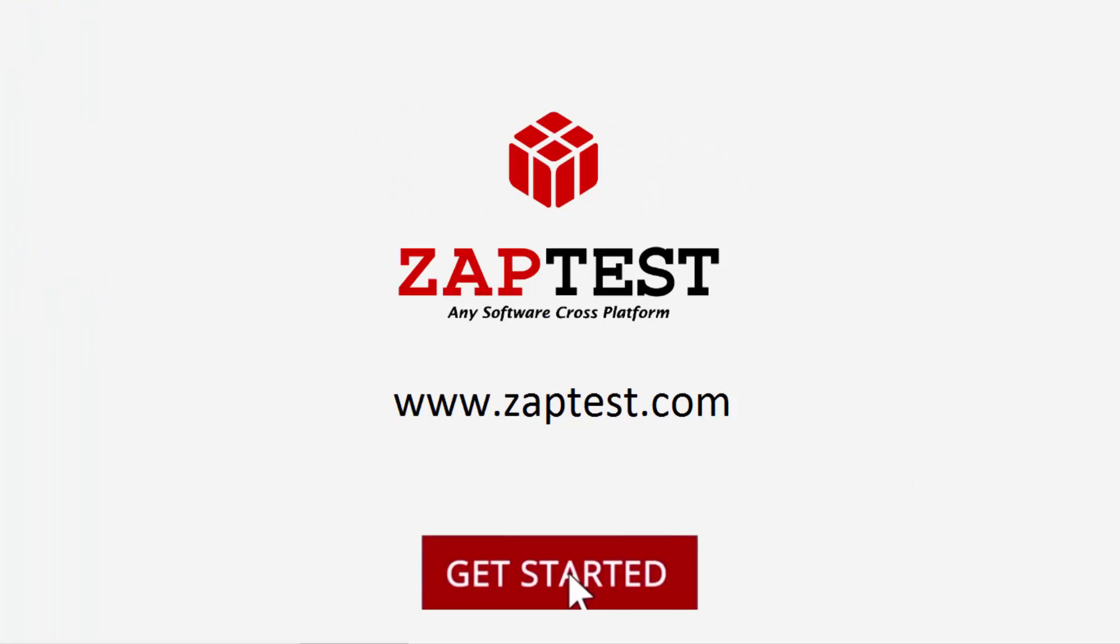You can find more information about the integration process and ZapTest capacities in the ZapTest portal.